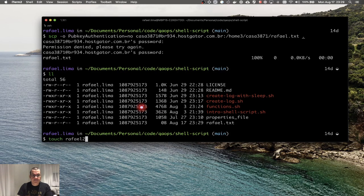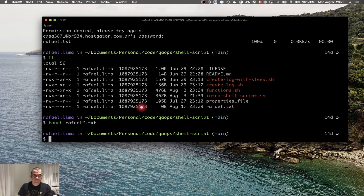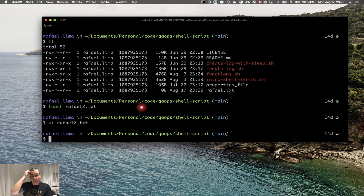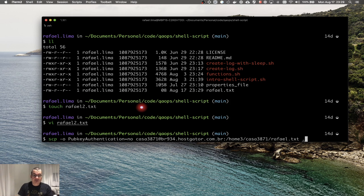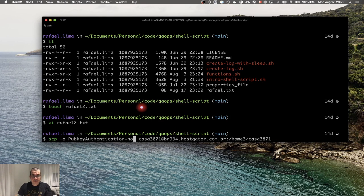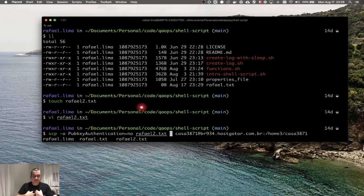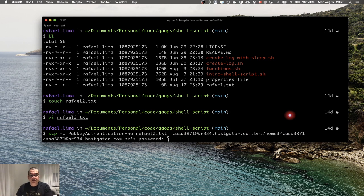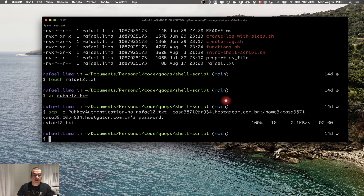I can also do the opposite — send a file from my local machine to the remote server. With `scp` it's always origin to destination. My origin is the local file `rafael2.txt` and my destination is the user, host, and the remote folder path. When I run it, it requests my password and the file is transferred to the remote server.